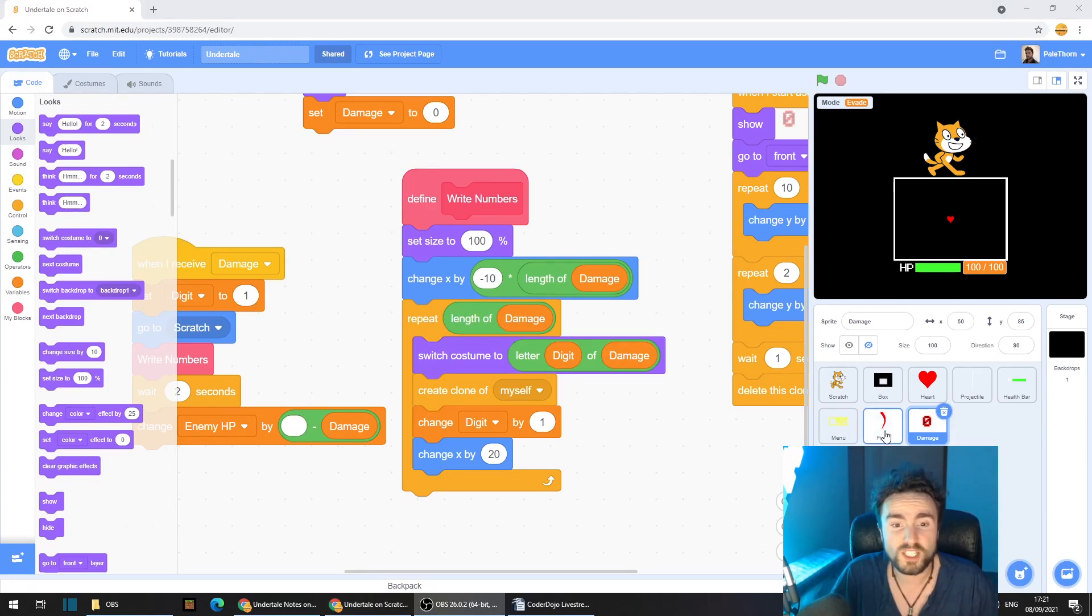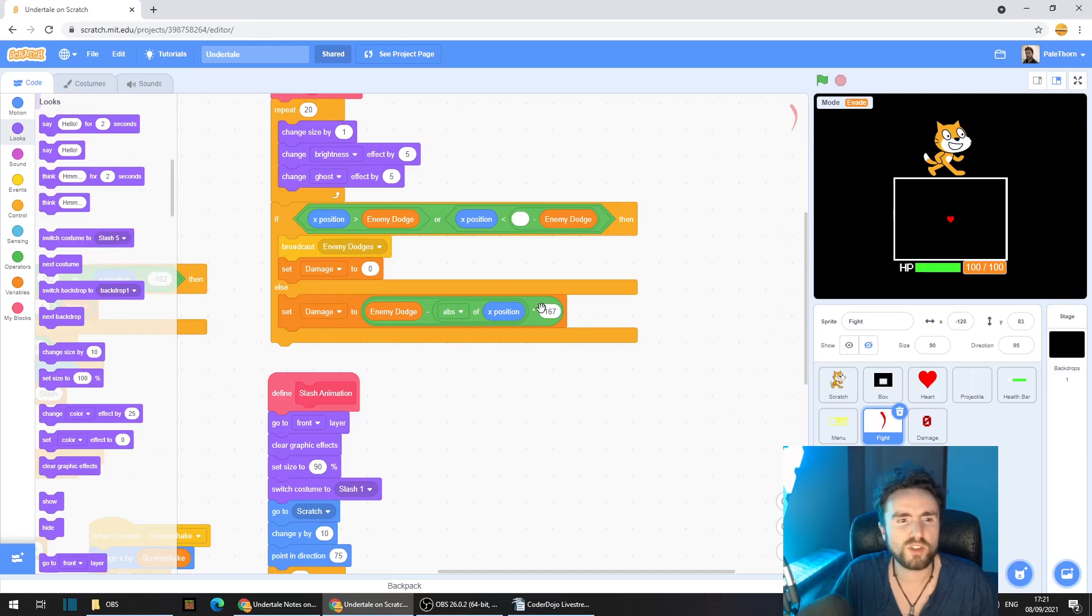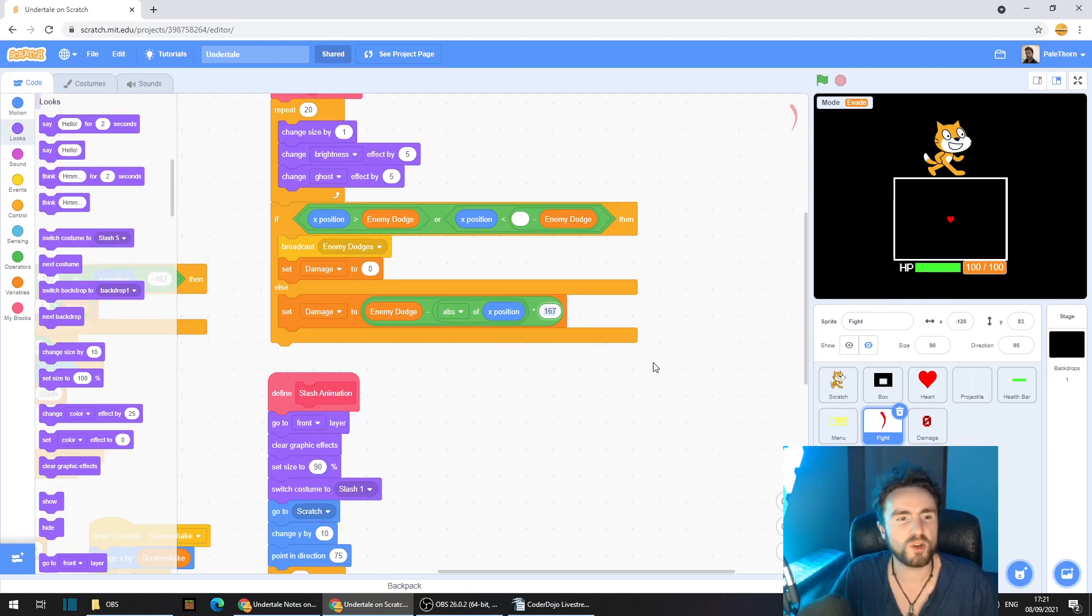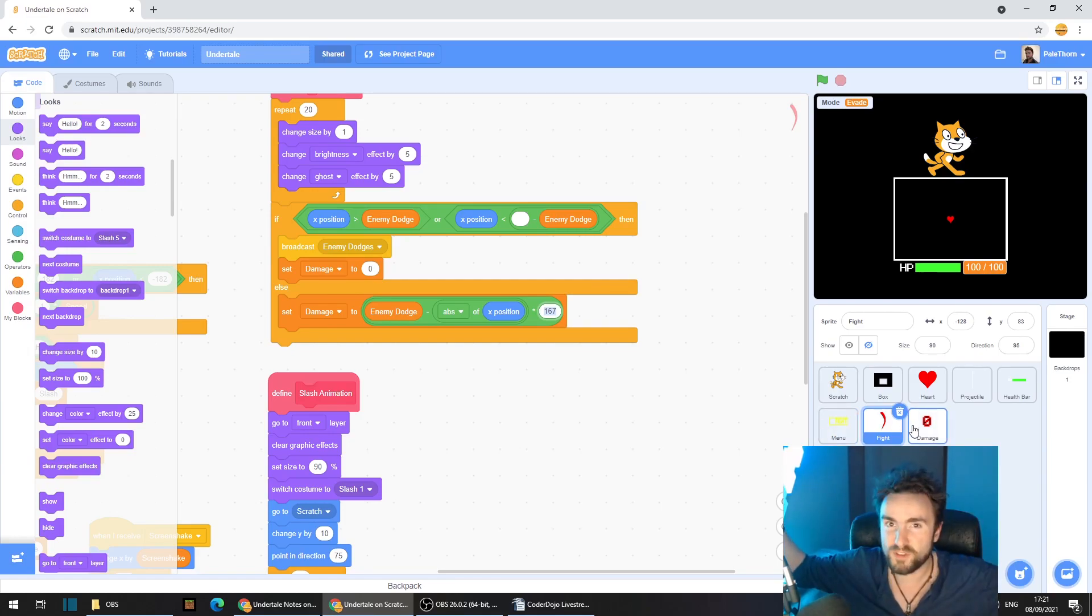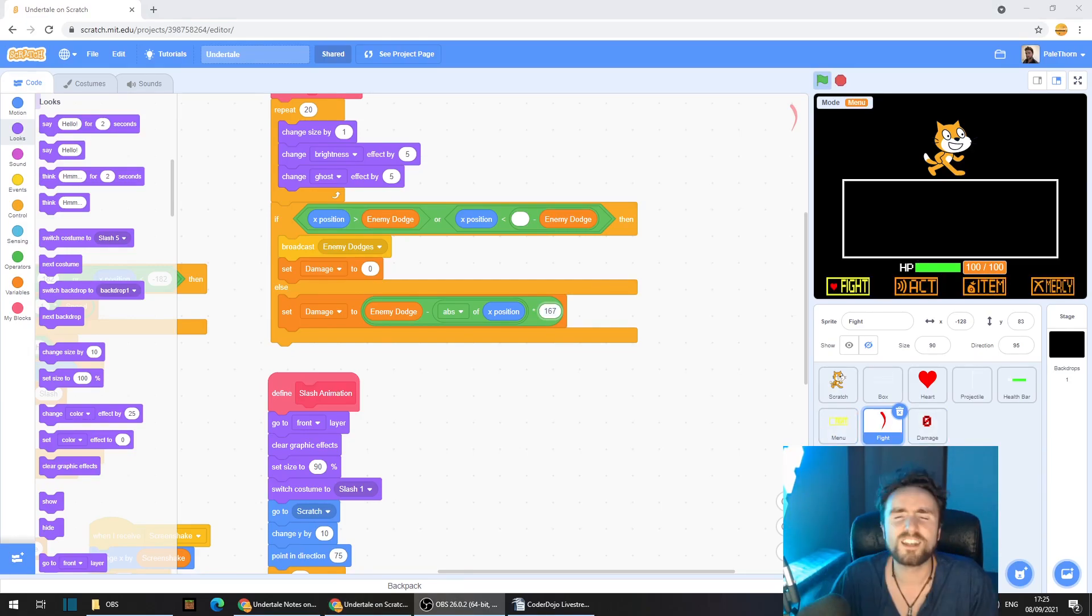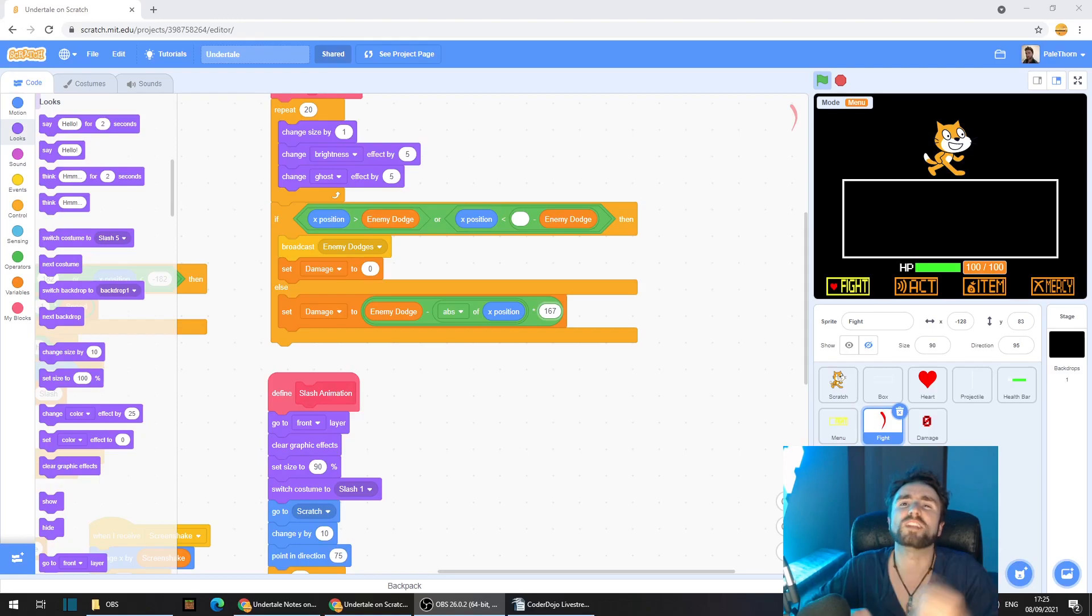Go to the fight sprite and make sure that this number is a number that you're happy with. If this is too large, then your damage sprites probably won't be able to fit on the screen properly. And that's all for now.